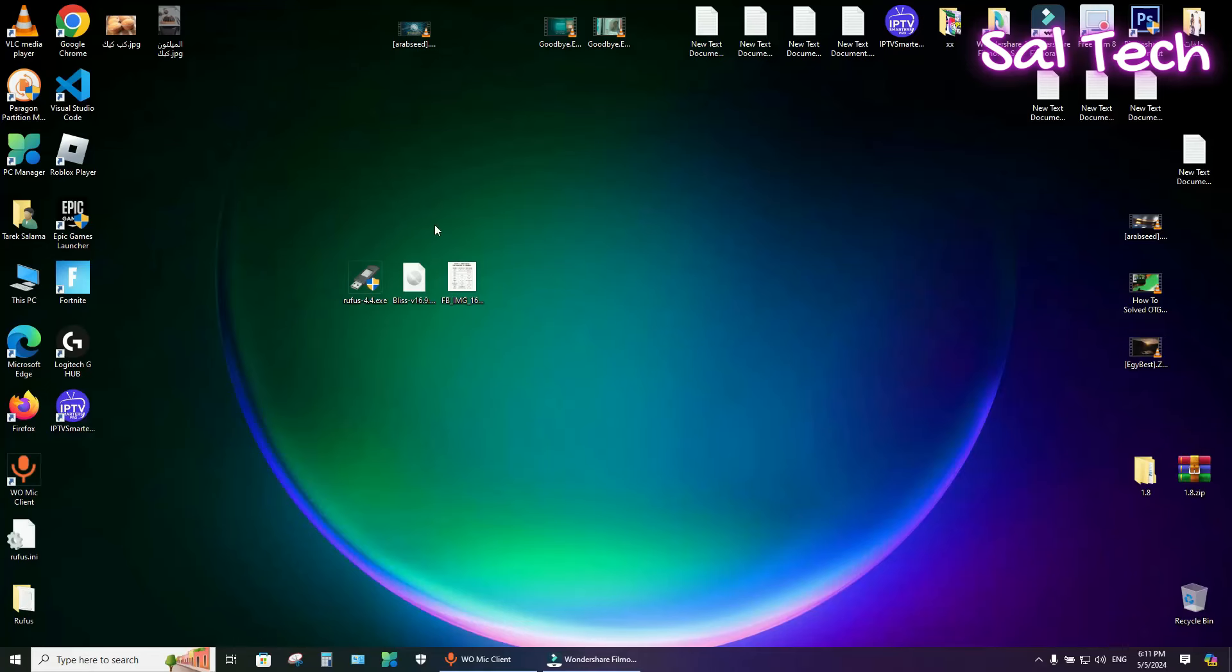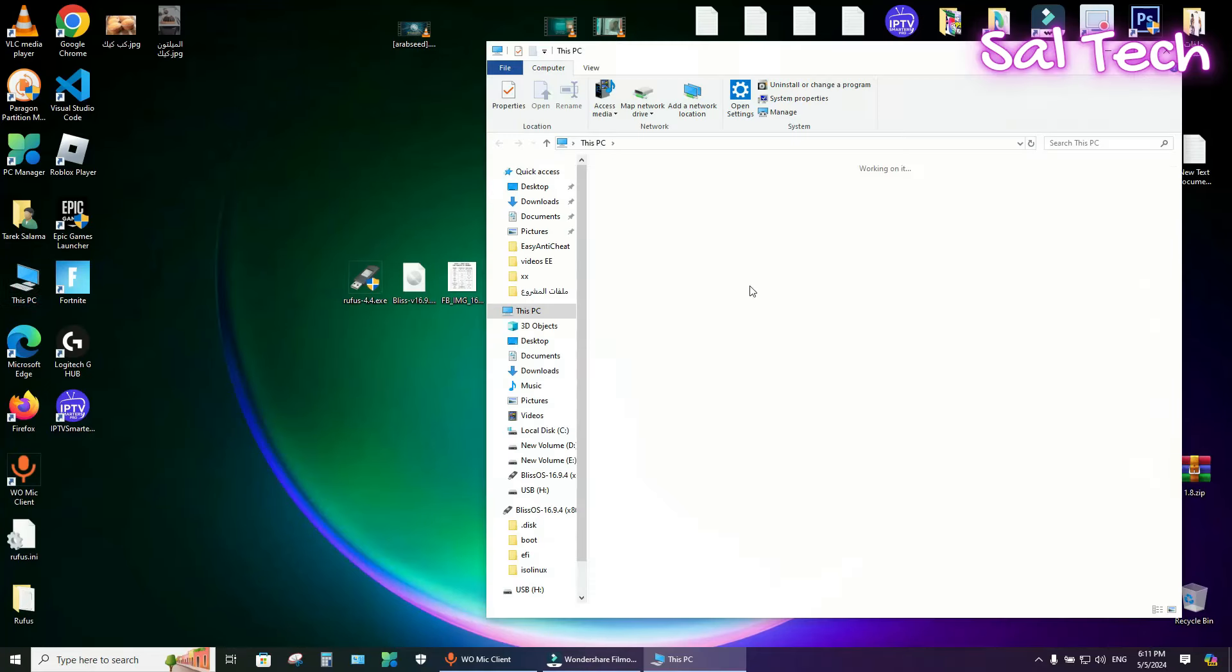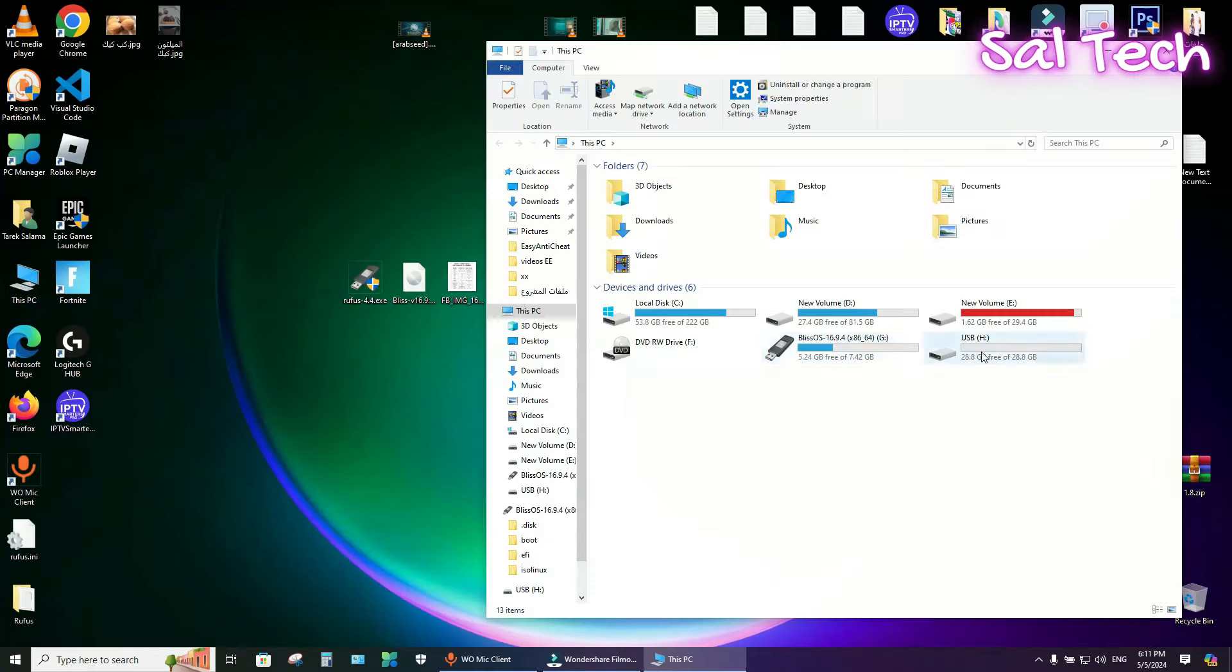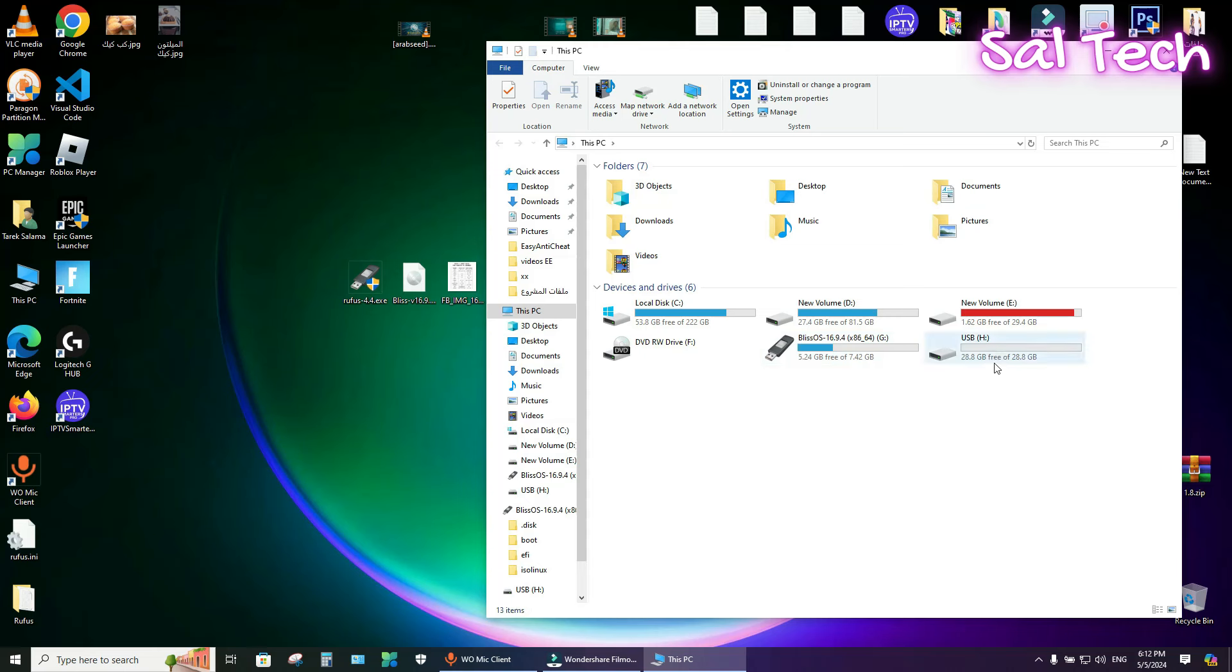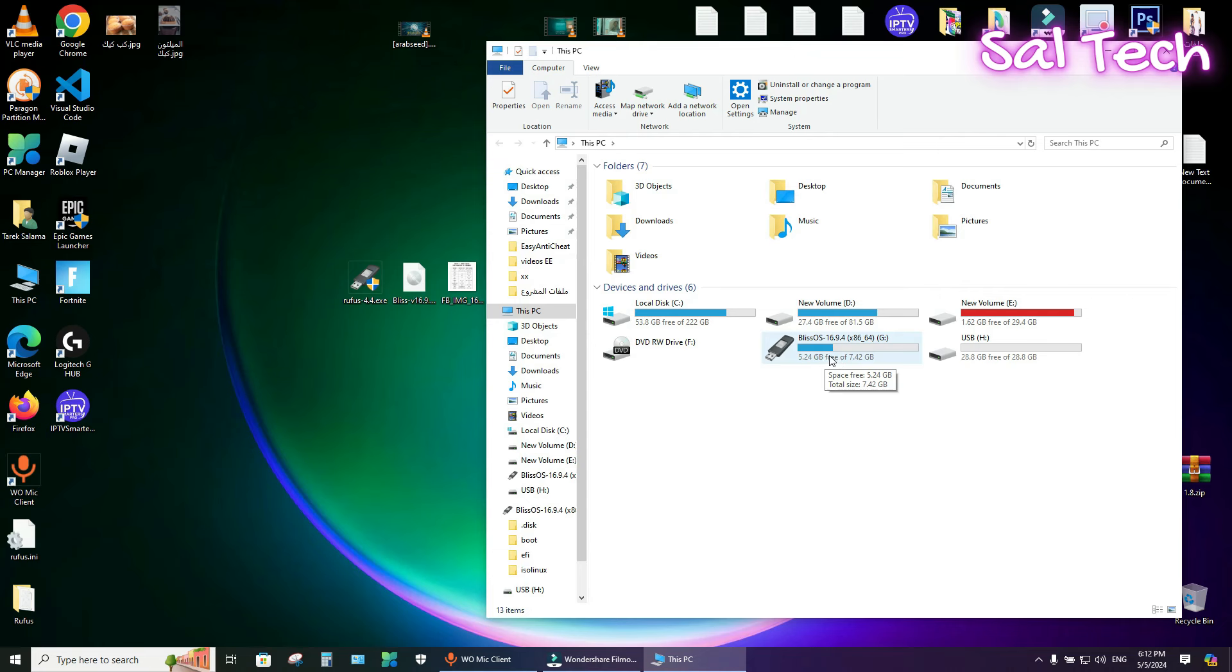First, you need two USB flash drives, one with eight gigabytes at least, and a second USB with 32 gigabytes at least. You will burn Blase OS system on one of them and install Blase OS on the other.